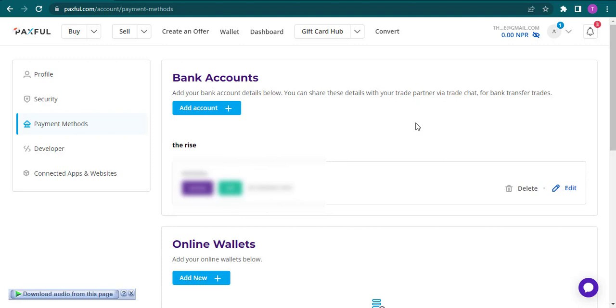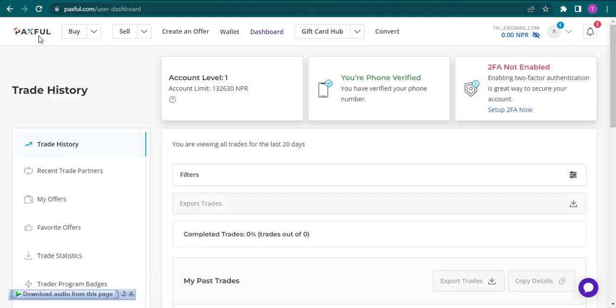Now every time you need to withdraw your funds, you can directly send it to this bank account.